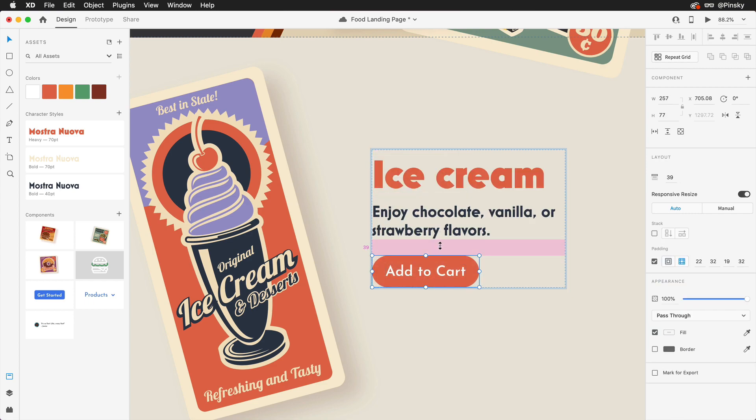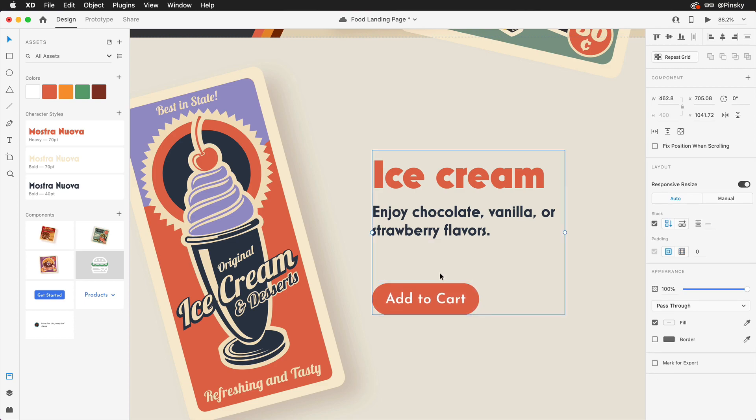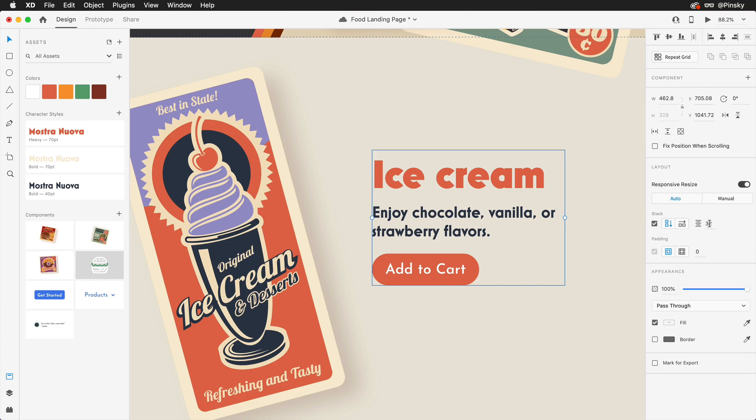The spacing between elements can also be adjusted, either directly on your canvas or back within the Properties Inspector.